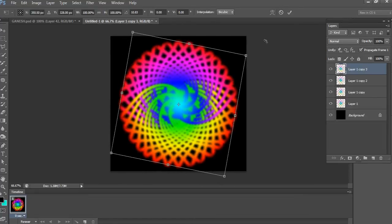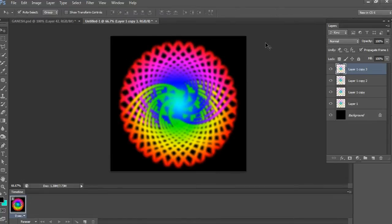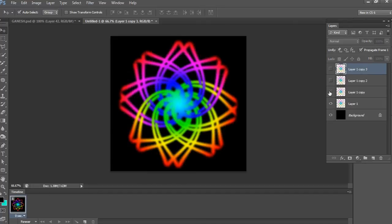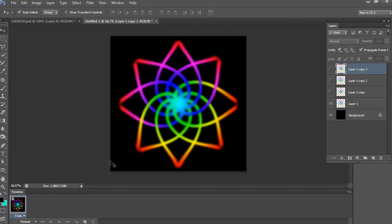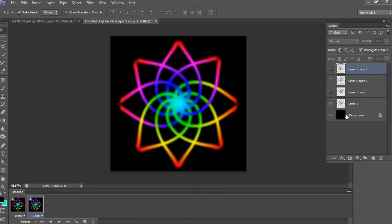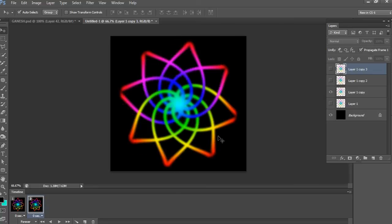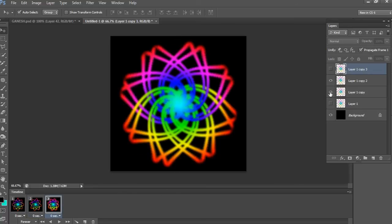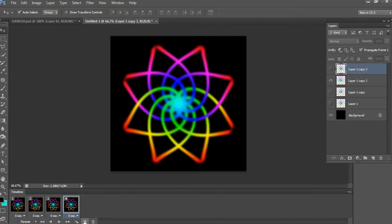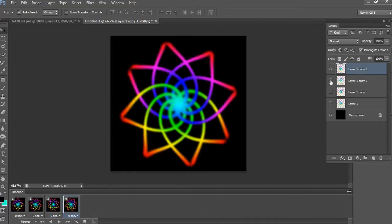That's it, we have four different rotation layers, then animation frames also would be four in the timeline. Now close all eye icons except the past layer. Now create a new frame and open the eye icon of layer 1 copy, and close the eye icon of layer 1. Remaining layers follow the same steps as shown in my video.